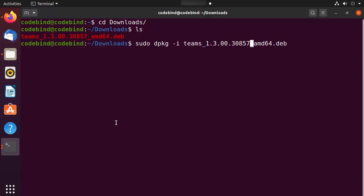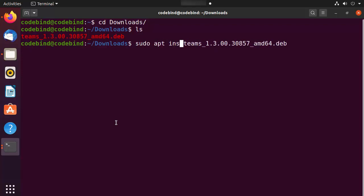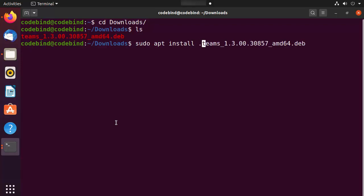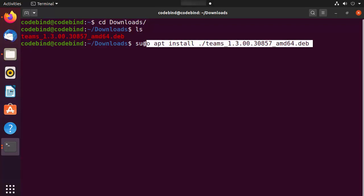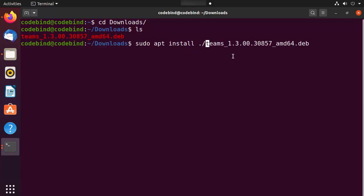The second option is the command 'sudo apt install' followed by './' and then the name of the file, which is something like 'teams_1.3_whatever.deb'. This command will also install Teams on your Ubuntu operating system.